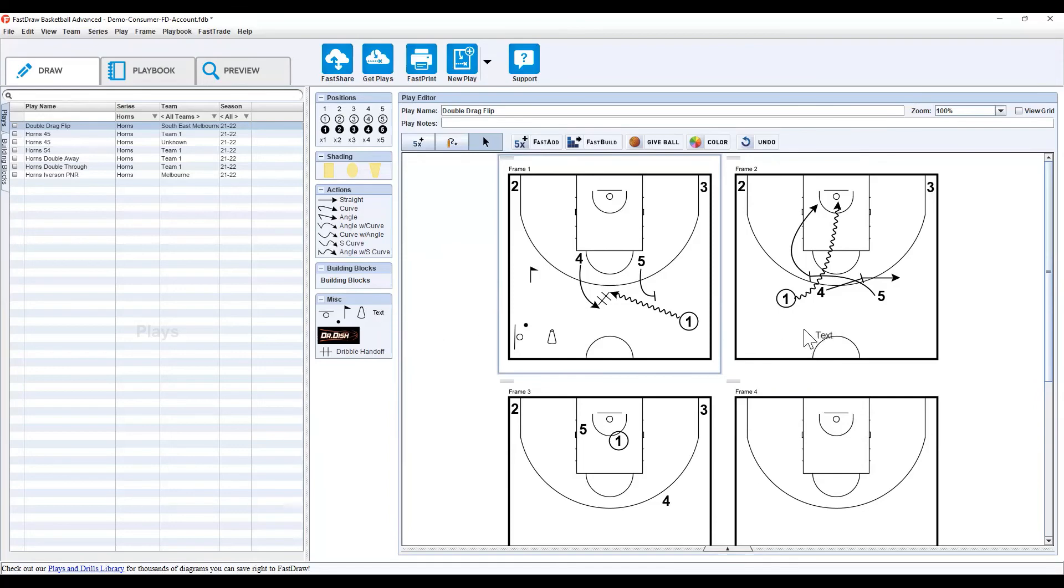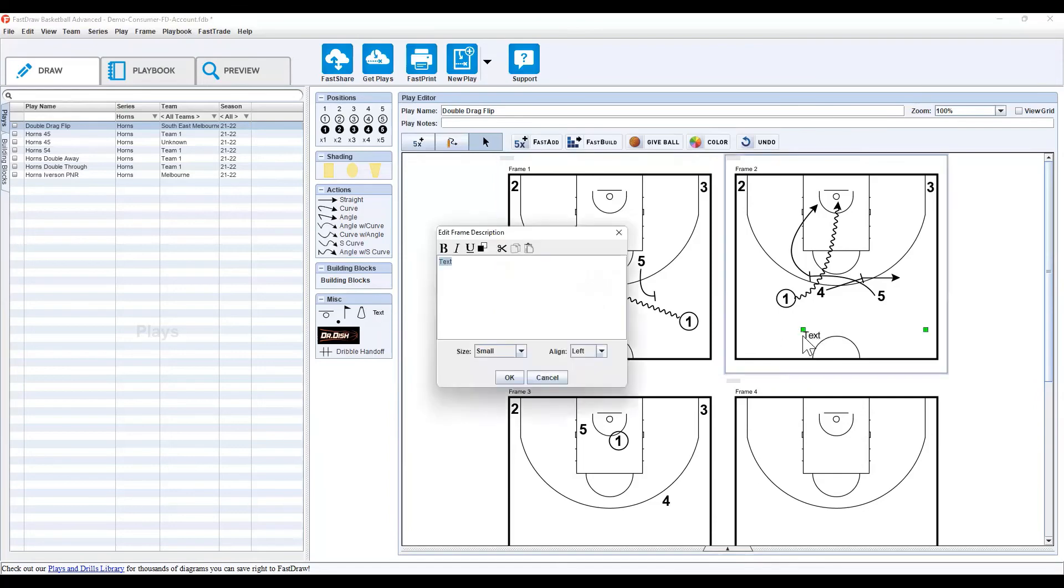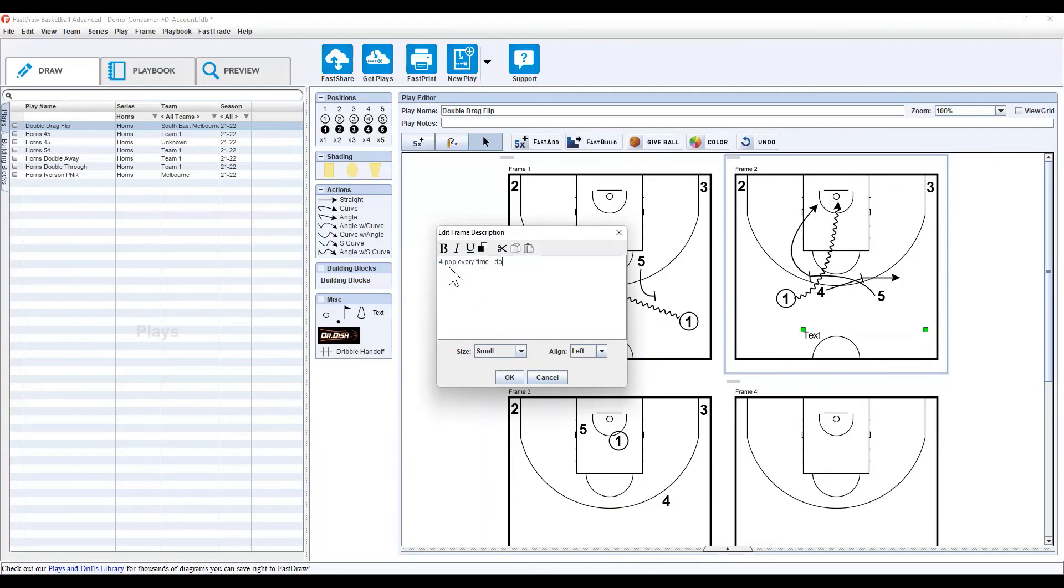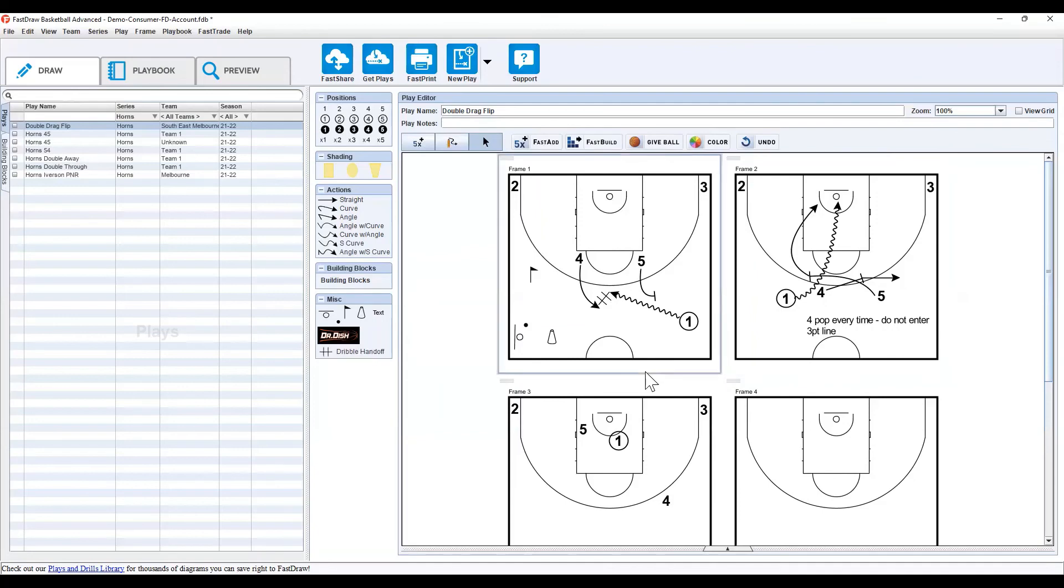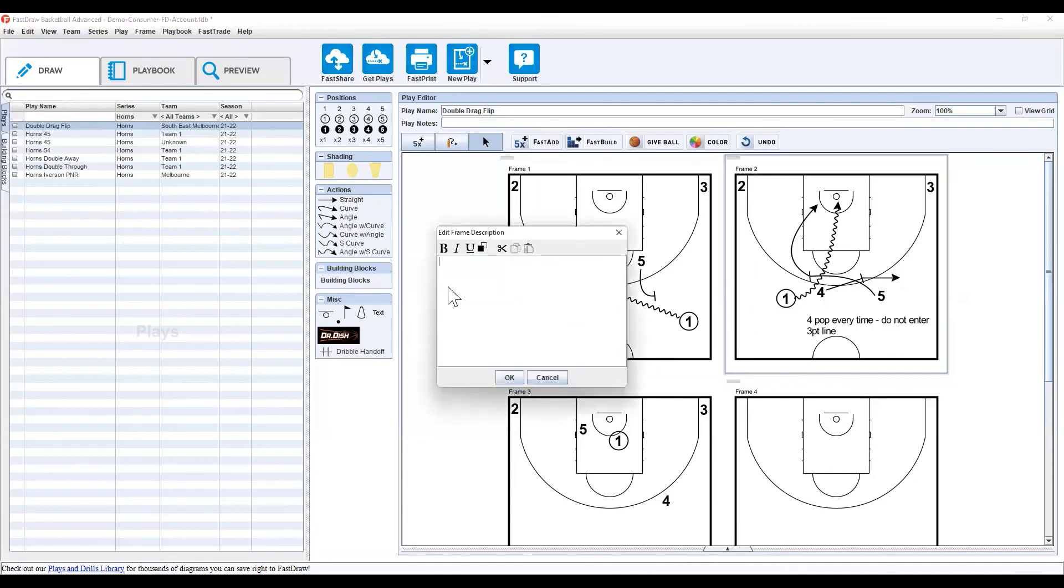You can use the text by just dragging and dropping, and then you can add text within the actual diagram itself, which you can just say whatever you want, really, but for example, pop every time, do not enter 3-on-1. So, that might be a main thing you want to highlight, that you always want to keep that space.